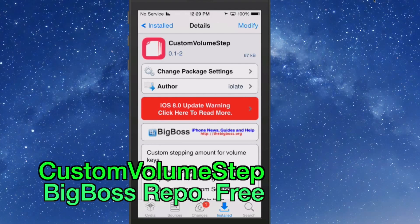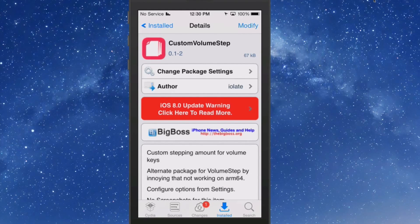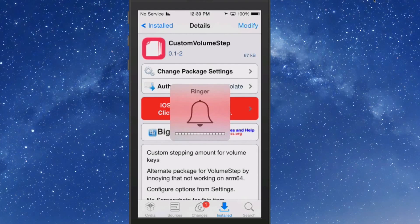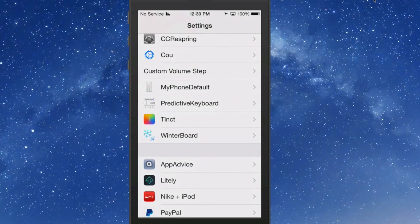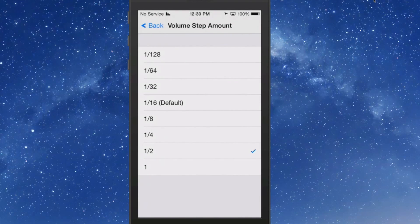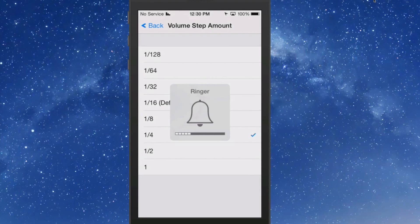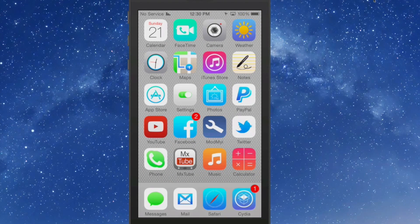Custom Volume Step allows you to customize the increment by which your volume increases and decreases when you press the volume button. In Settings you can change it — for example, I have it set to a half, so it goes by halves. If you want it finer you could go to fourths or even eighths depending on how precise you want your volume control. It's free, so grab it.